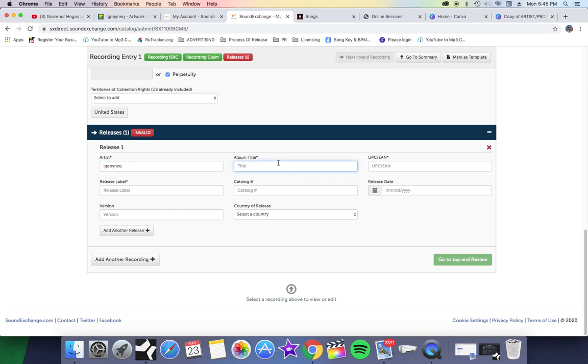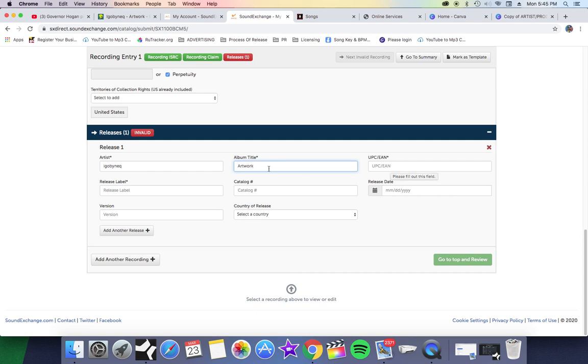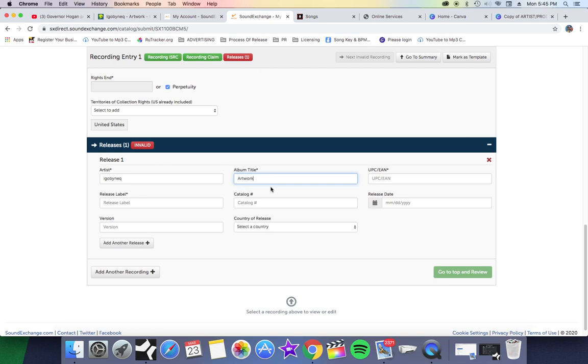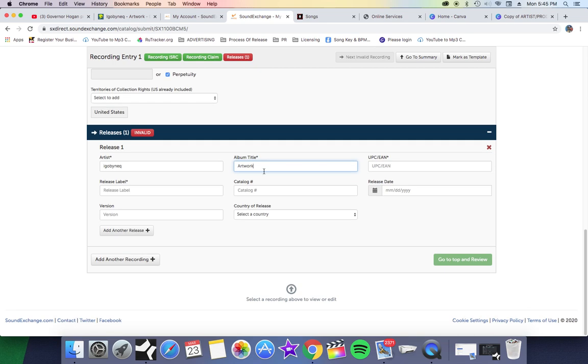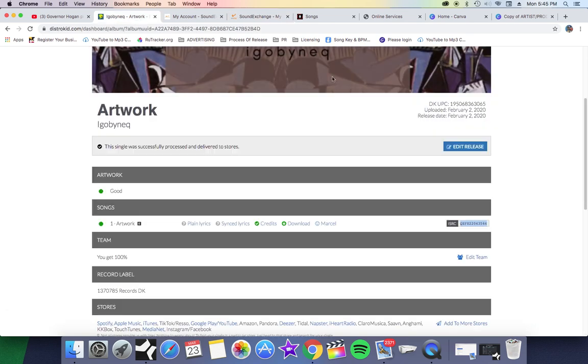Now I'm going to come here. My artist name is I Go By Neek. The album title - this is not an album, it's a single, so it's going to go Artwork. If you were putting this song on an album, which I'm doing in the future, you will put the album title and then you will put the UPC code for the album, because this is the public release.